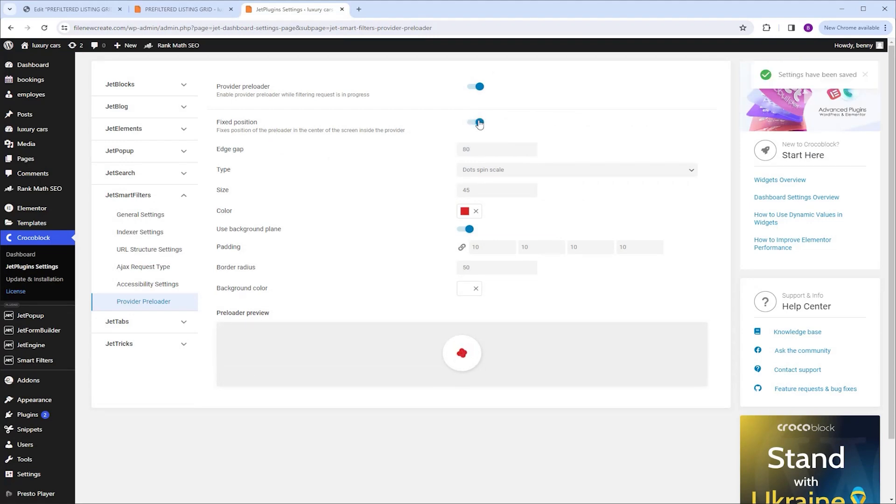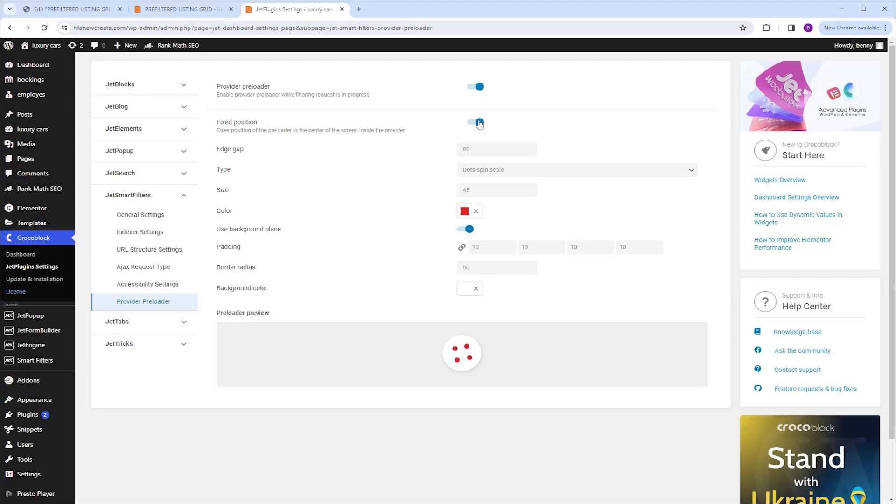These settings ensures that the preloader remains visible relative to the browser window. Even when the user scrolls up and down the page, as long as the listing grid is visible, the user will see the preloader. Let me show you,